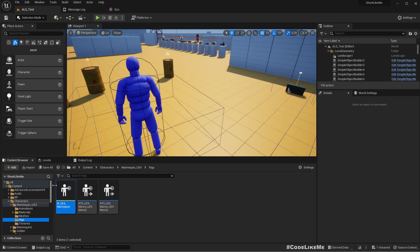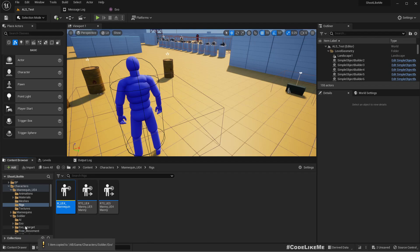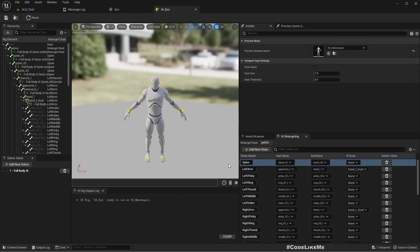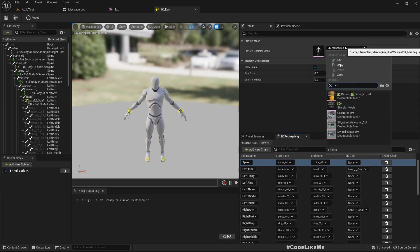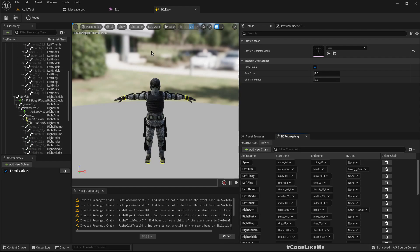We can simply copy this IK Rig for the UE4 mannequin by dragging it into the exo folder. I'll rename it IK_Exo, and here instead of SK_Mannequin I'll change the mesh to the exoskeleton. You do get a couple of warnings because some bones are not included in the skeleton of this exoskeleton character.